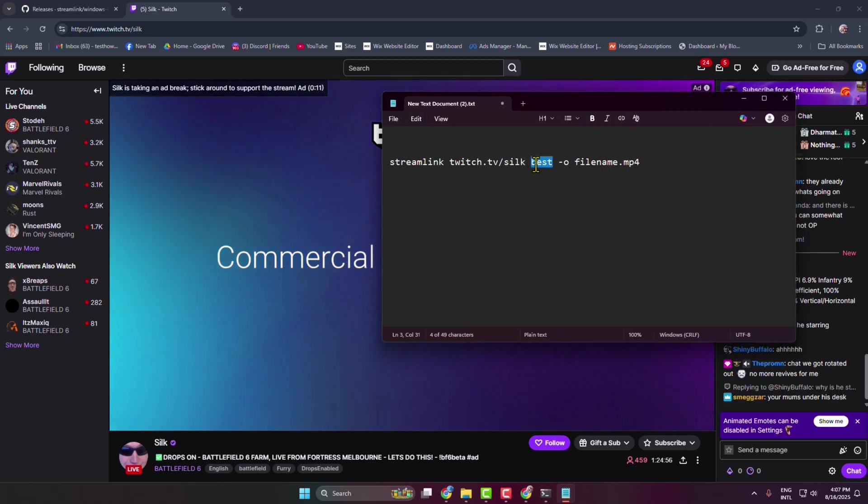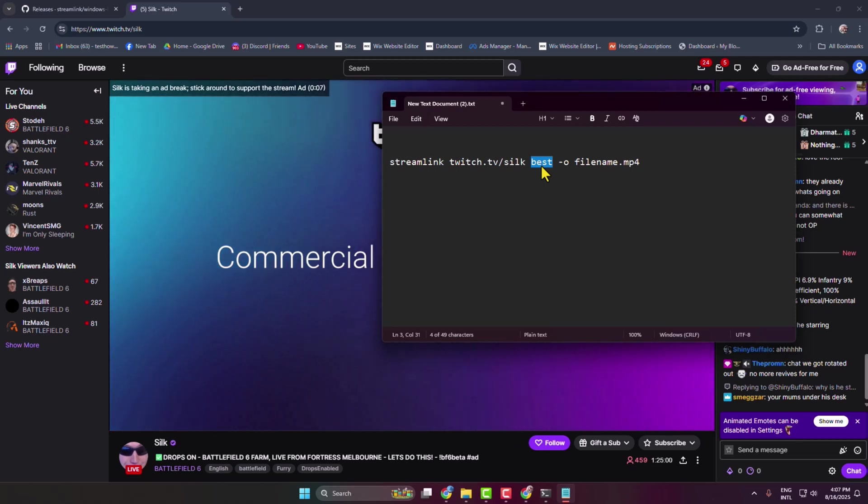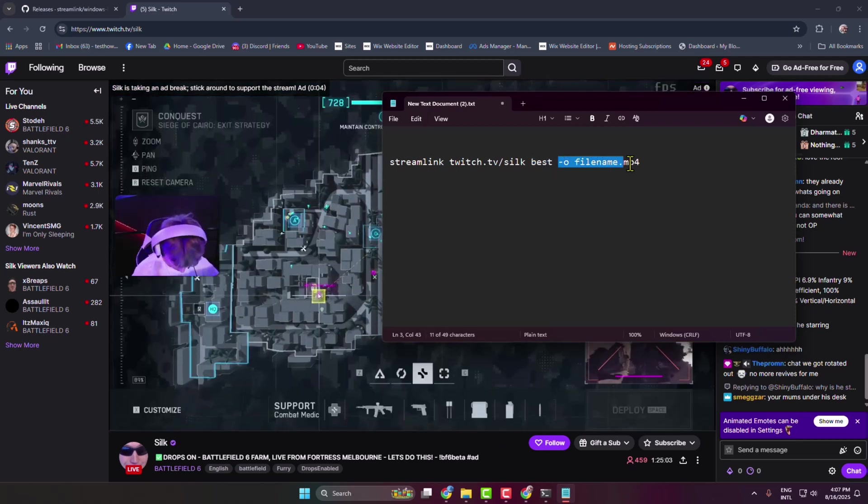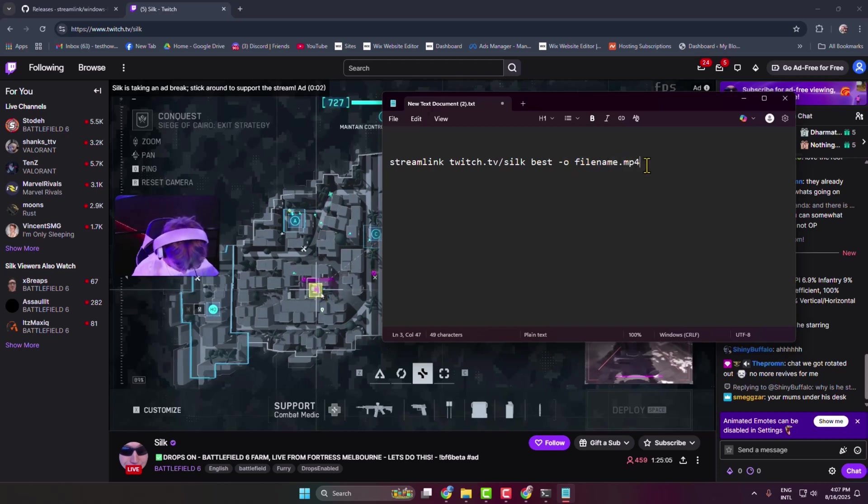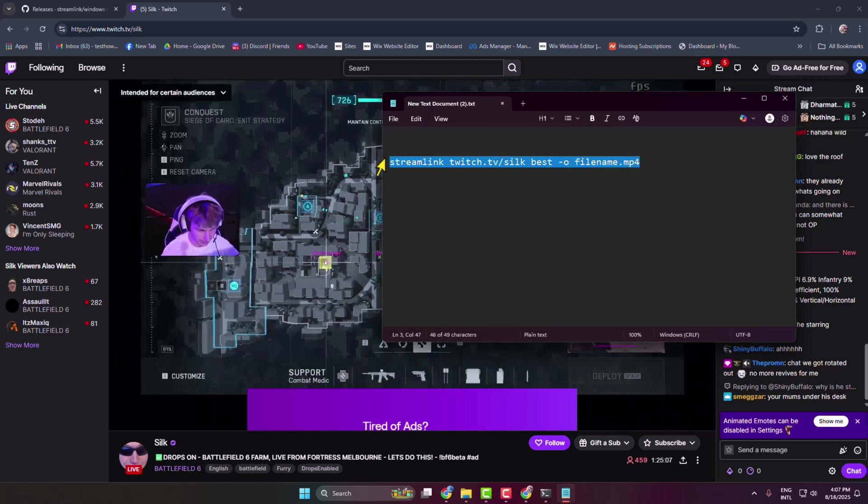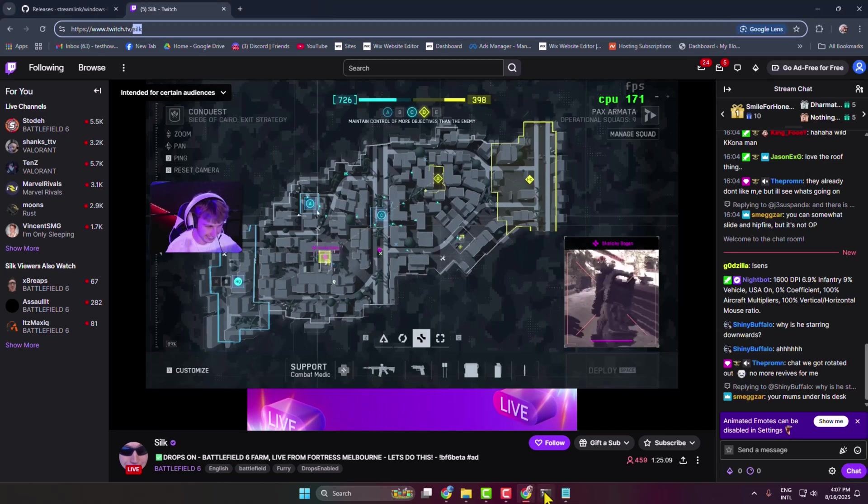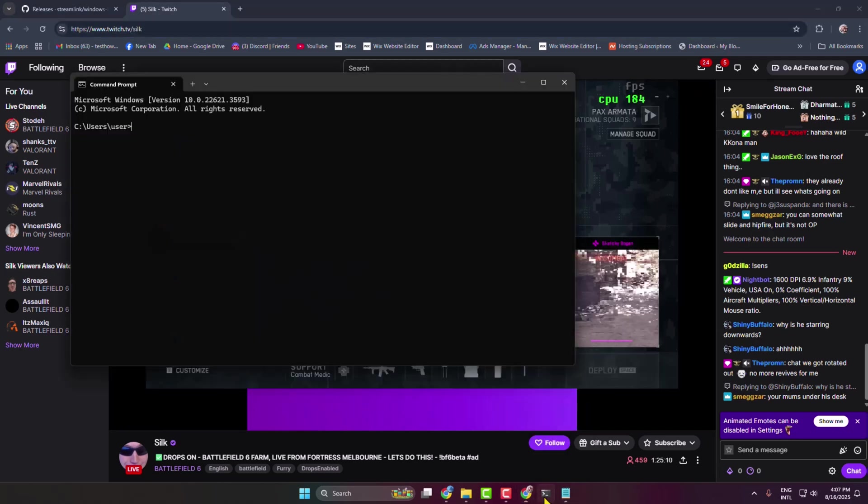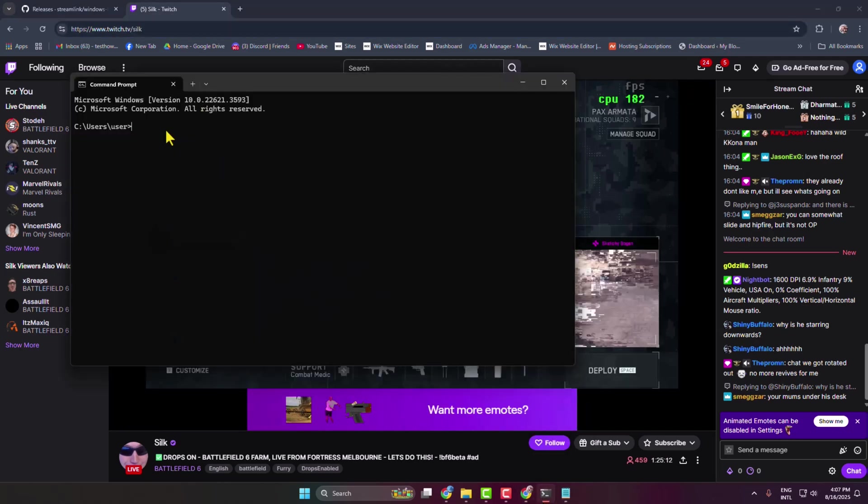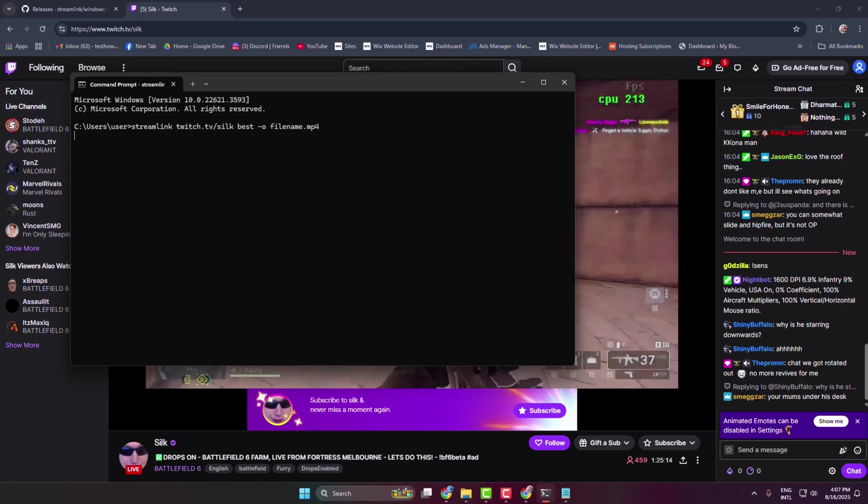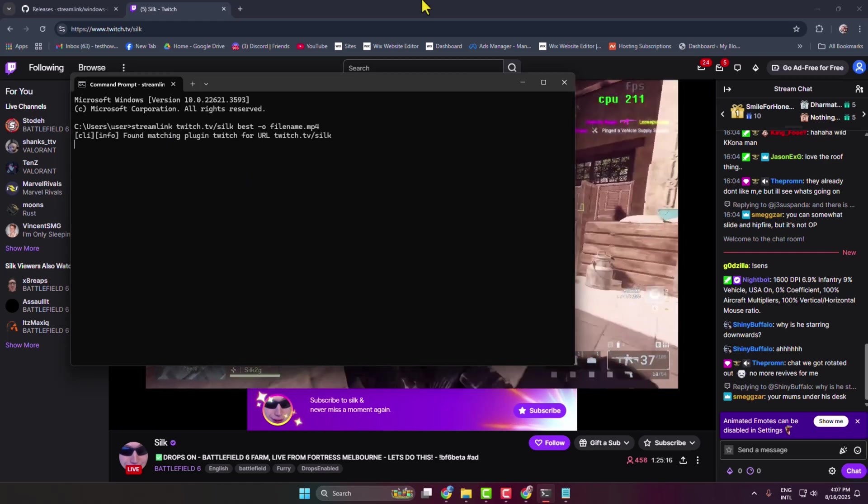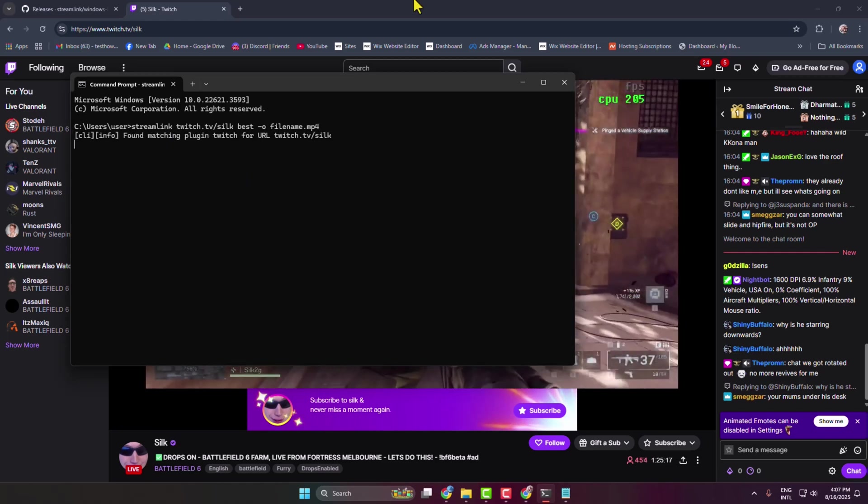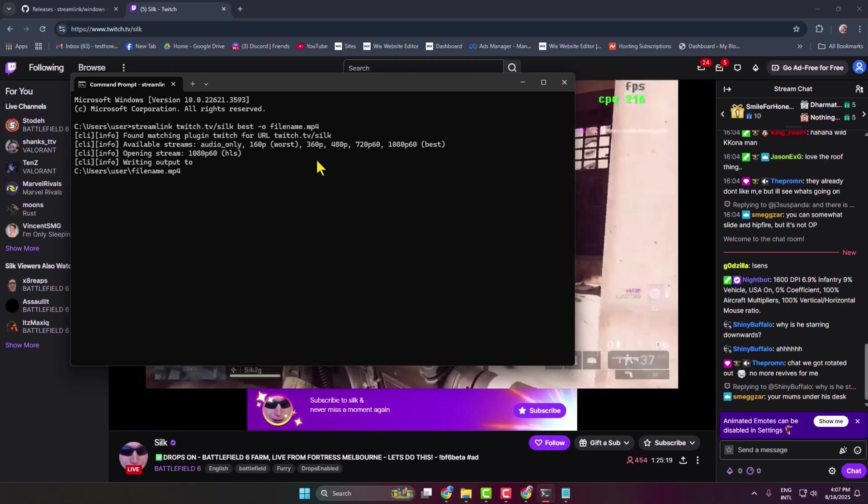Open your notepad and you have to replace this name. 'Best' means you are going to download the best quality for the stream. Here don't edit anything, just leave as it is. Now just copy this entire command line, go to your CMD, paste the command line and hit Enter.